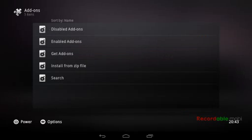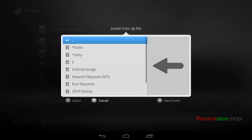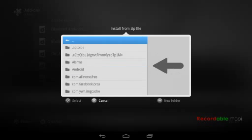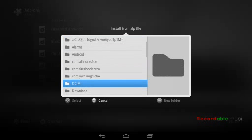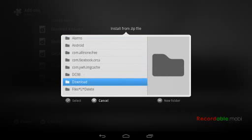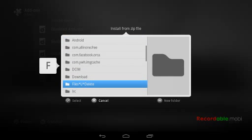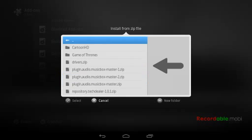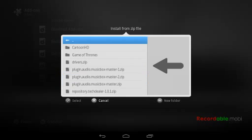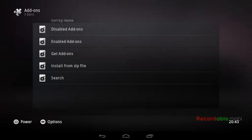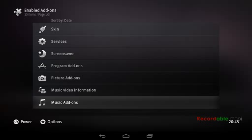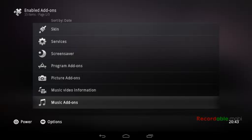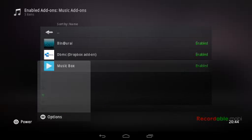Top right corner, it should say check my music box. Go back on music add-ons. There you go, music box. Click on it.